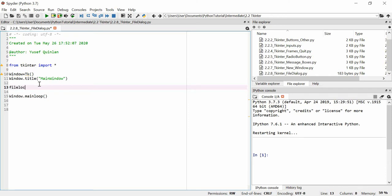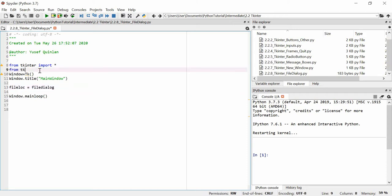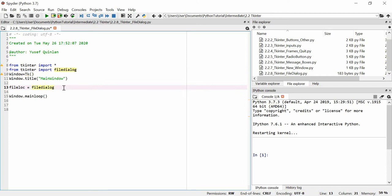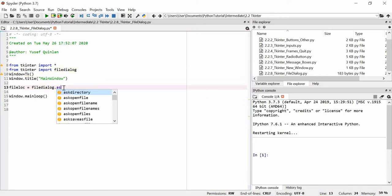We're going to create a file location variable. I'm actually going to have to import the dialogue module, so we'll say from tkinter import file dialogue. For whatever reason, even though I've imported all from here, it doesn't default import file dialogue so I have to import it separately. Then we put filedialog.askopenfilename.